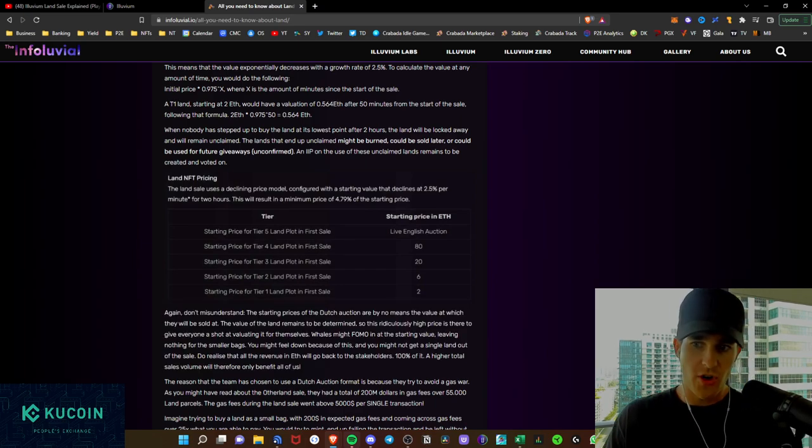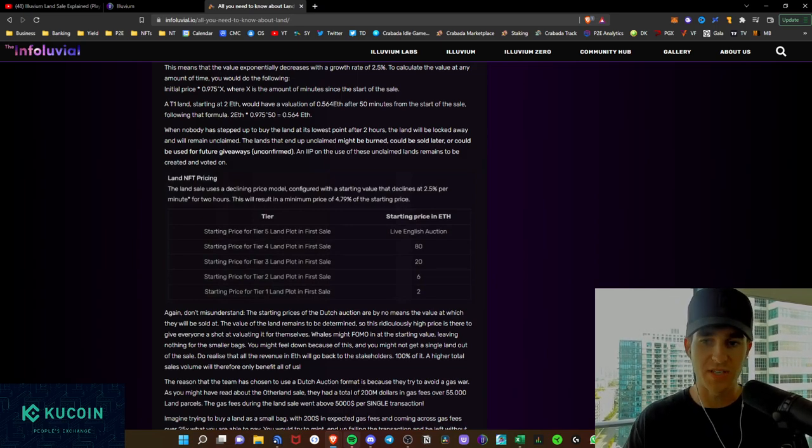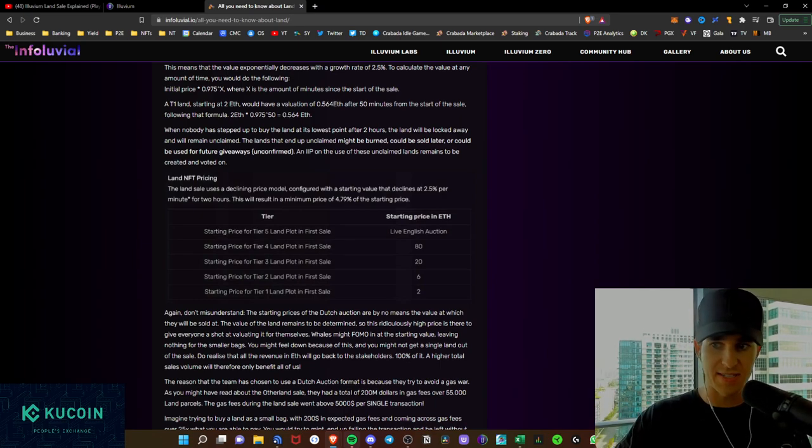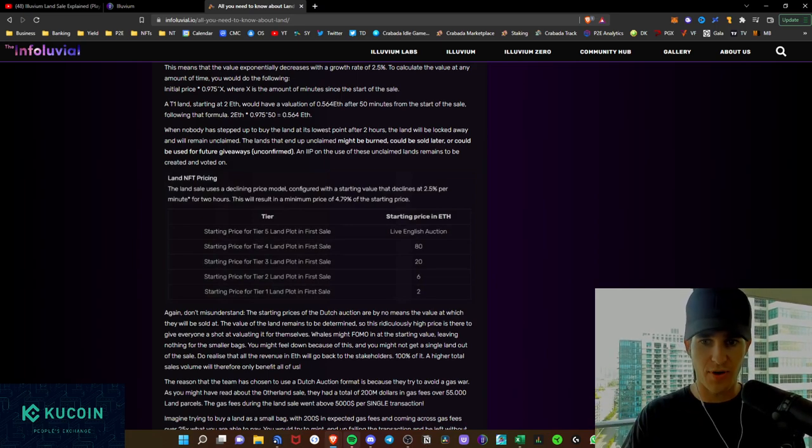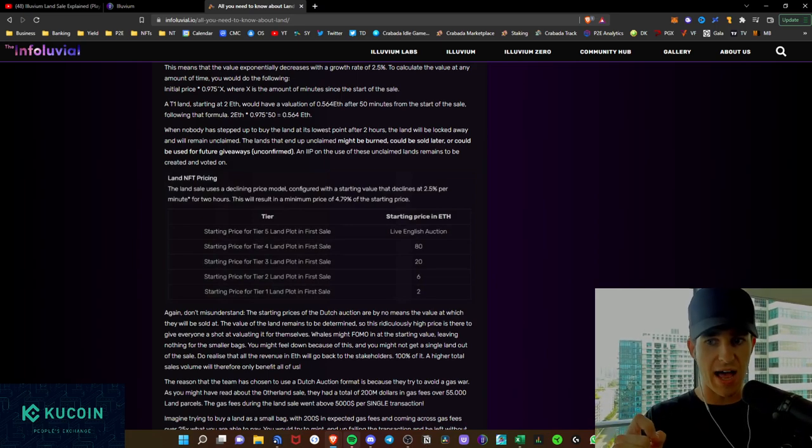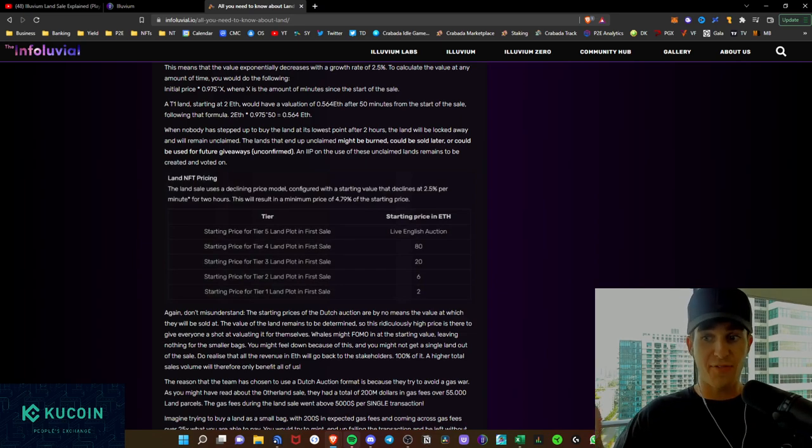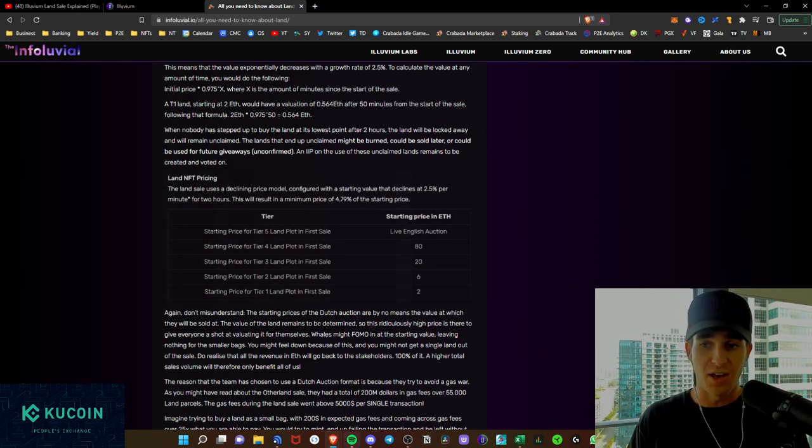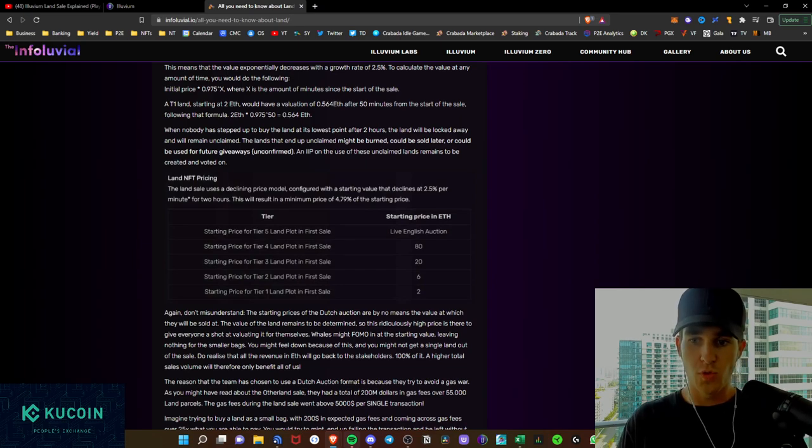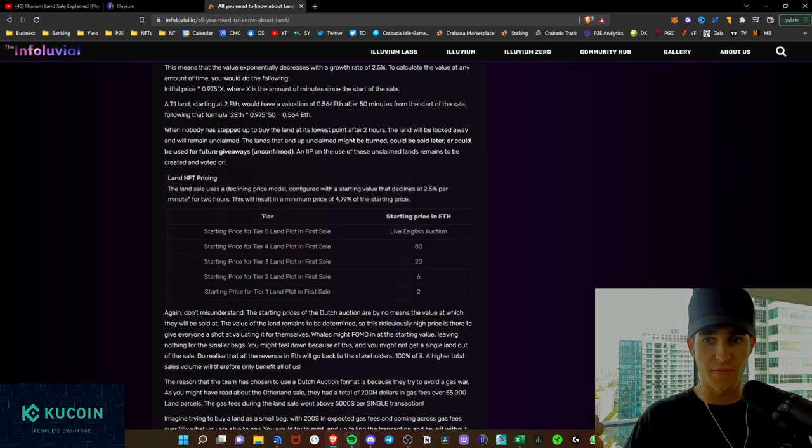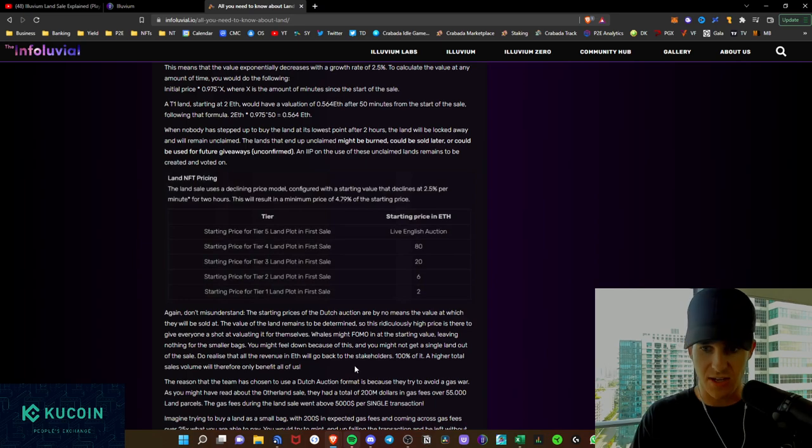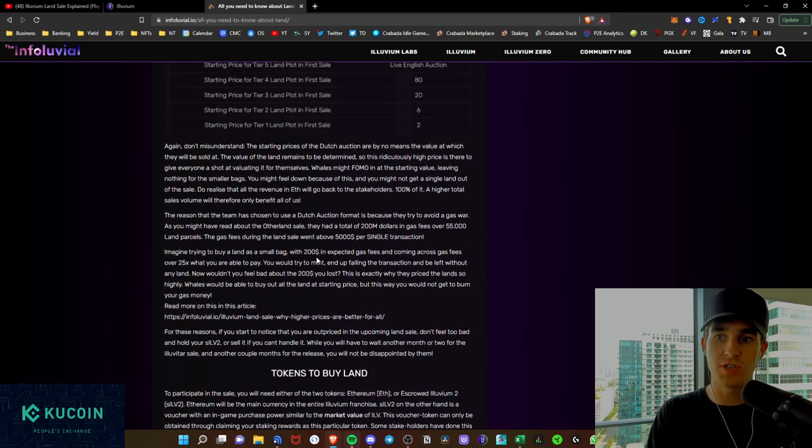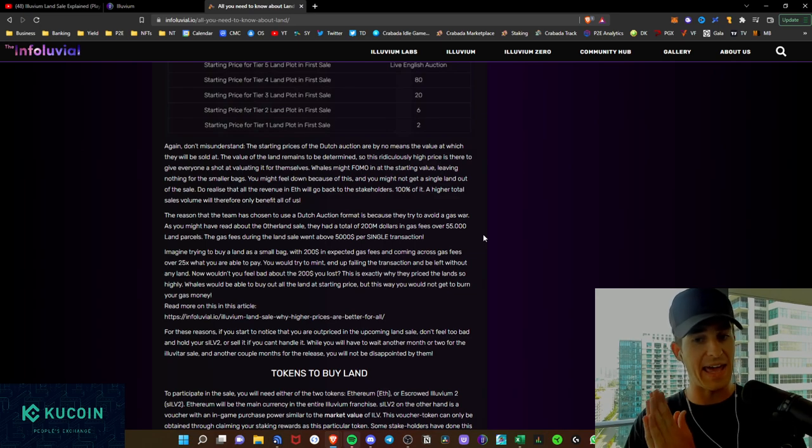Don't misunderstand. The starting prices of the Dutch auction are by no means the value they will be sold. The value of the land remains to be determined. So this is ridiculously high price, and it is there to give everyone a shot at valuating it for themselves. Whales might FOMO in at the starting value, leaving nothing for the smaller bags. You might feel down because of this, and you might not get a single land out of the sale. Do realize that all the revenue in ETH will go back to stakeholders 100% of it. So a higher total of sales volume will only benefit stakeholders.